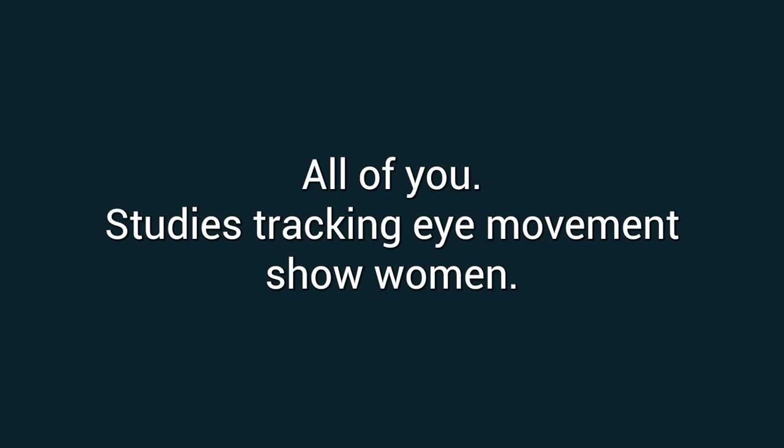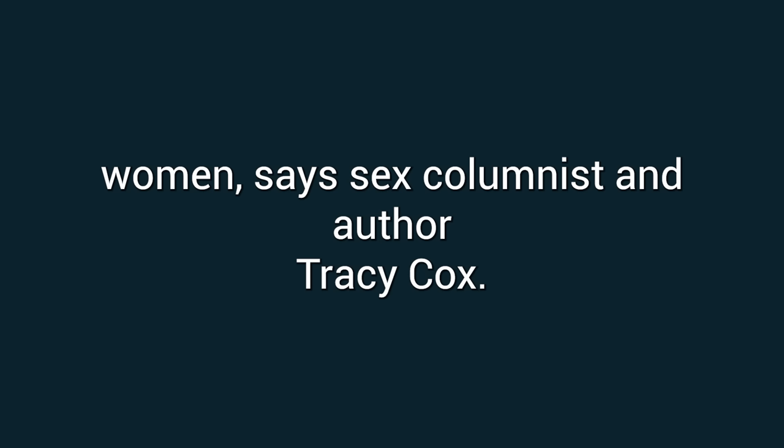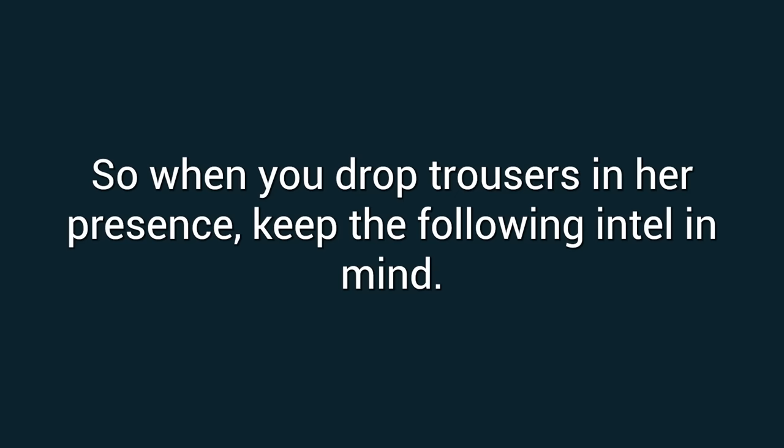Studies tracking eye movements show women give men the once-over physically just as much as men do women, says sex columnist and author Tracy Cox. So when you drop trousers in her presence, keep the following intel in mind.